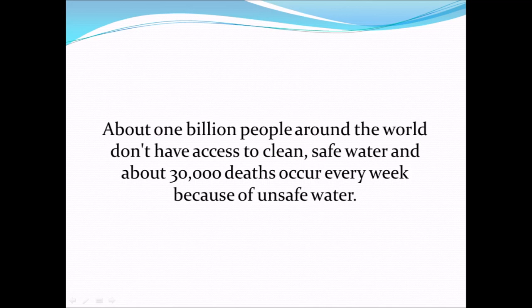About 1 billion people around the world don't have access to clean water, and that causes about 30,000 deaths each week.